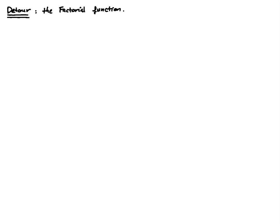Let's now take a quick detour and talk about what's known as the factorial function. Let's look at the definition. Suppose we have an integer k.